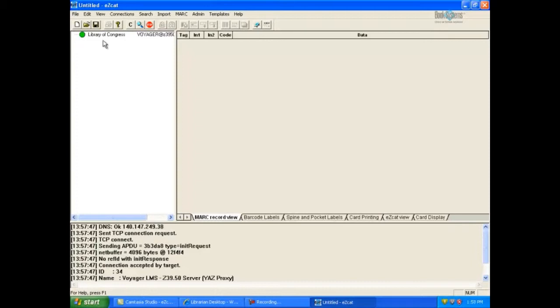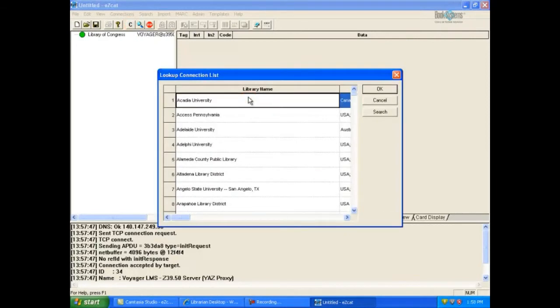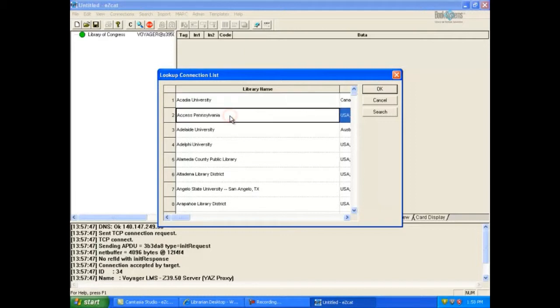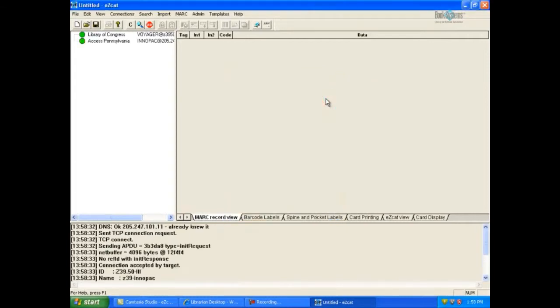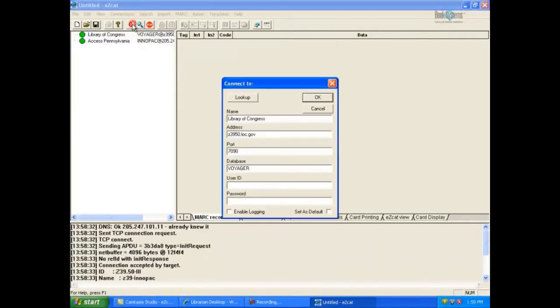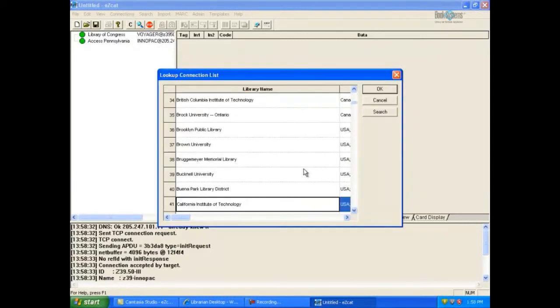Let's add another connection to the list. This time, click the C and click the Lookup button to view a list of preloaded Z3950 servers. Click to highlight a library you wish to connect to and click OK. The information for that library's Z3950 server will be added to the Connect To dialog box. Click OK to add the connection to your list. You may repeat these steps as many times as needed to establish your desired number of connections.